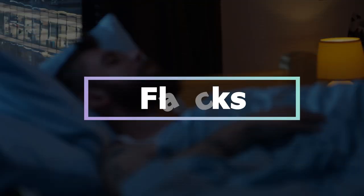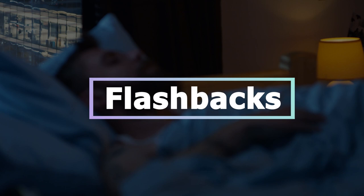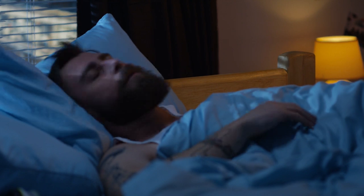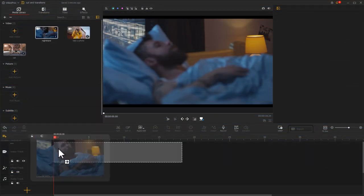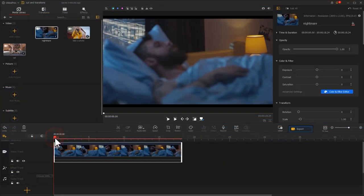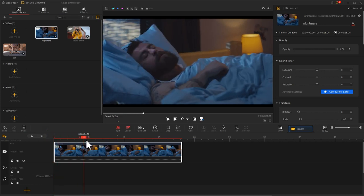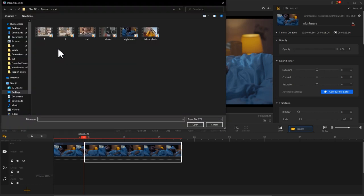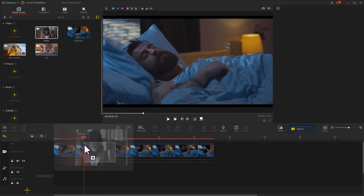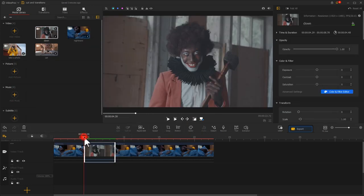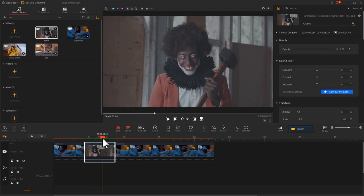Cut away is often used to represent the images in somebody's head. Let's preview this fragment: this guy is sleeping and meanwhile he is suffering from a nightmare. Let's drag the fragment into the video track. Move the playhead right before the man wakes up, then click Split to divide this clip into two parts. Next, import the fragment about a scared cloud and insert it between those two clips. Move the playhead to cut out the action where the cloud is swinging the hammer, making sure the man wakes up right after the cloud swings the hammer.